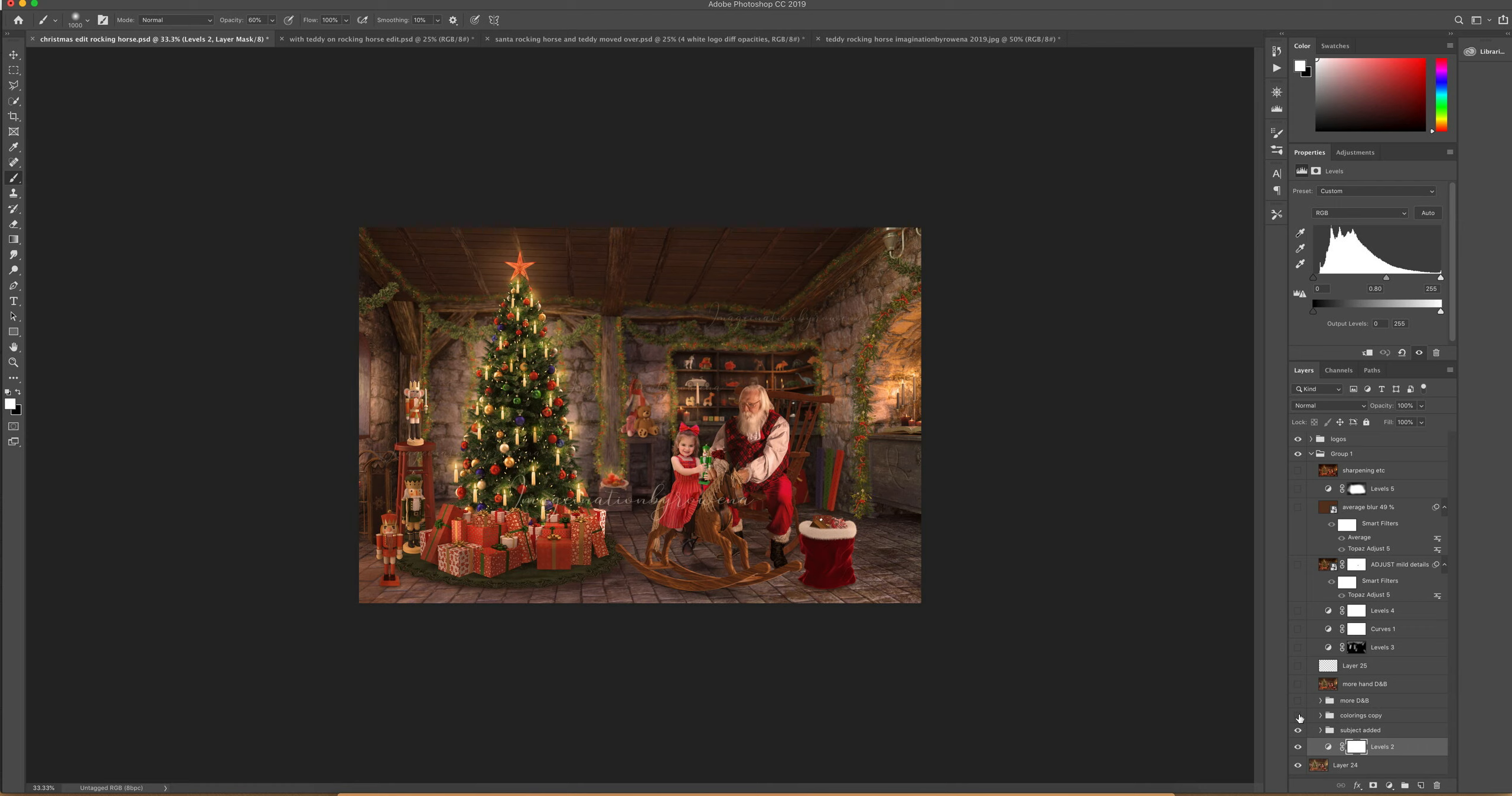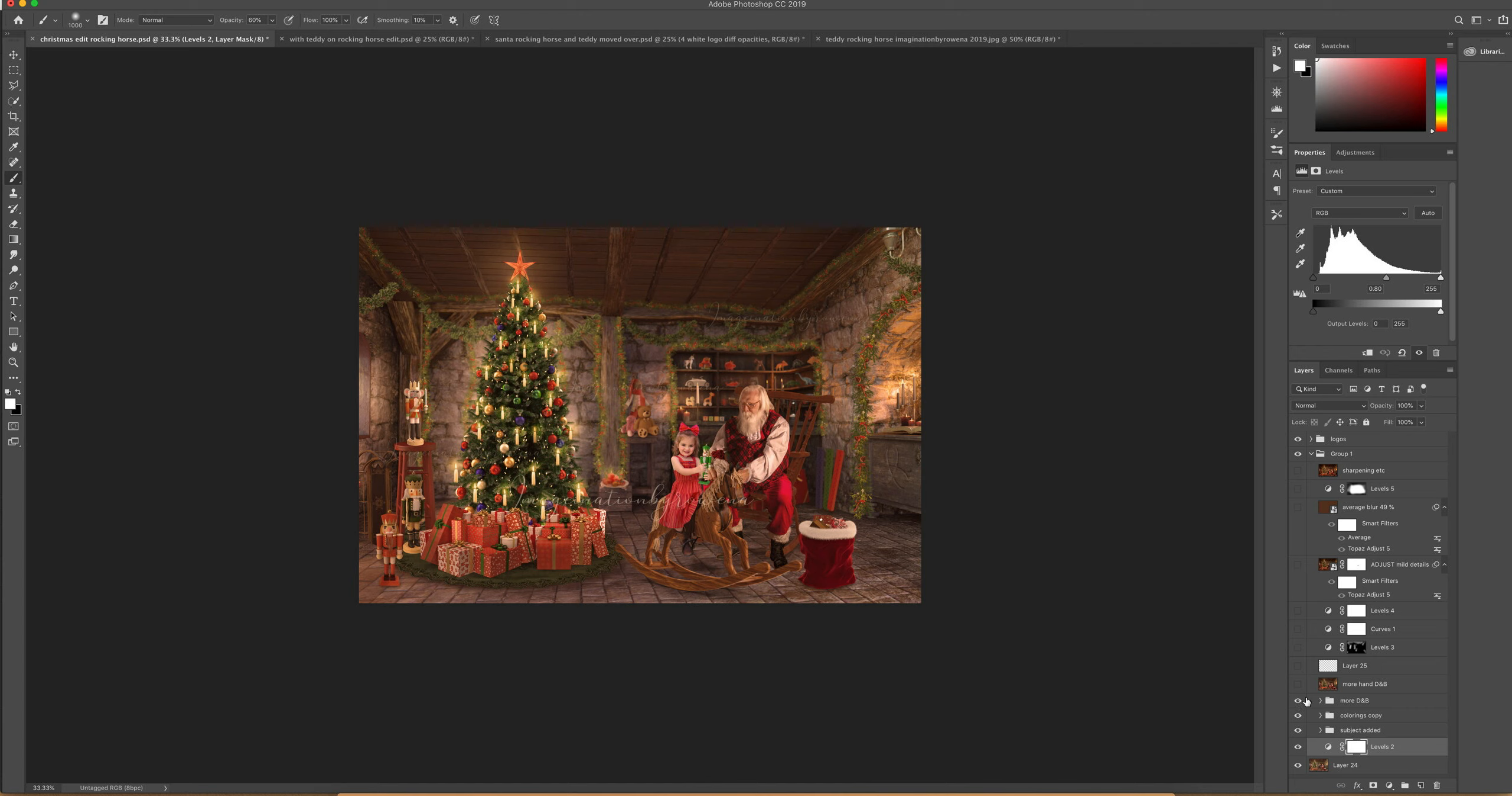Then I did some more colorings, just a little bit more warmth. Then I started a bit more dodging and burning because I wanted a more vintage look. And then I did a little bit more hand dodging and burning on a stamp visible layer. You can see I just brought up some of the areas where the light is.